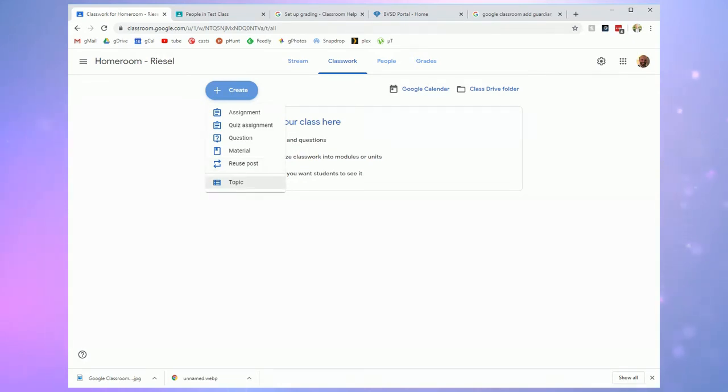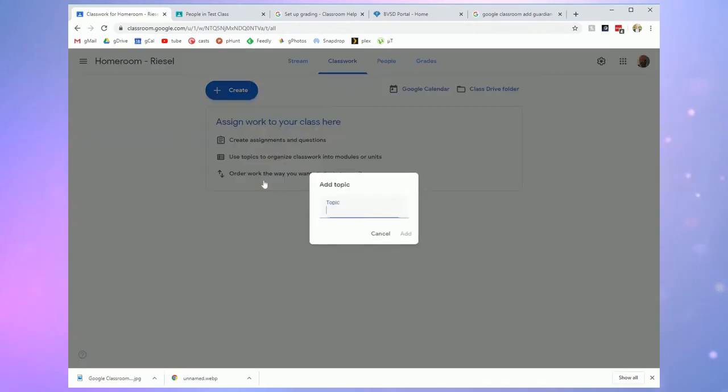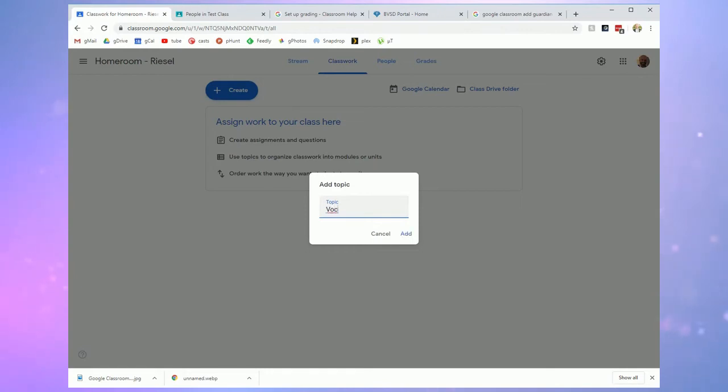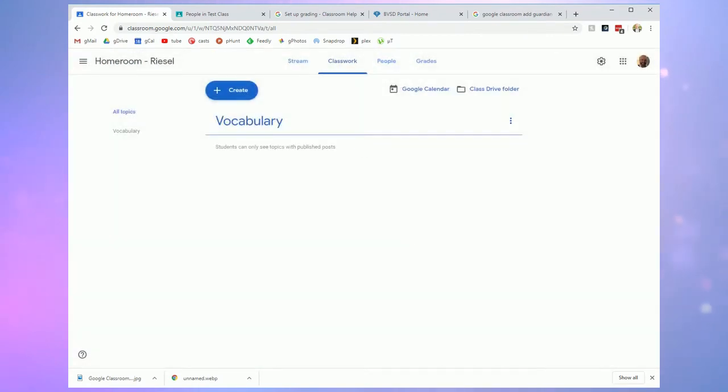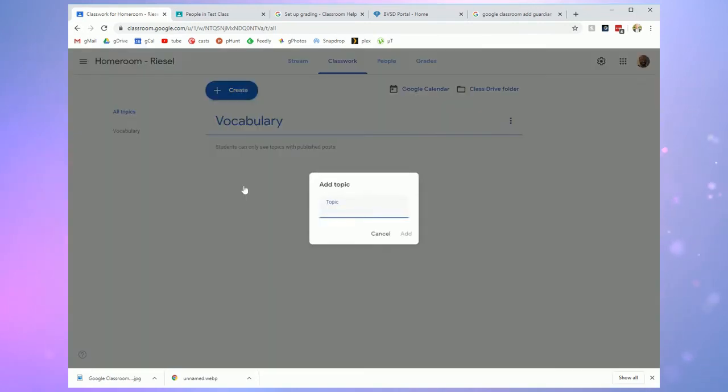The topic feature in this create menu is handy for giving some structure and organization to your classwork page. It's a way to give headers and organize the different assignments you're creating. So pretend I was in my reading class. Maybe I wanted to create a vocabulary topic. And I can put assignments underneath this vocabulary header so that it's easier to browse.